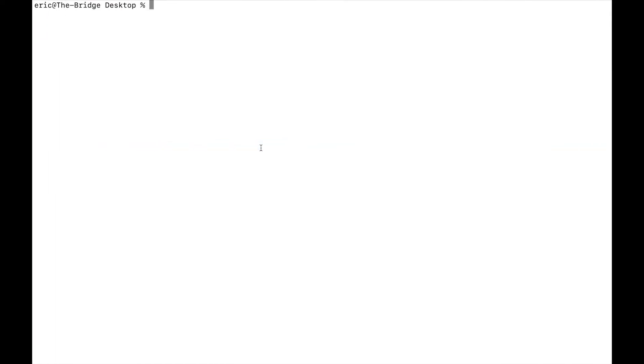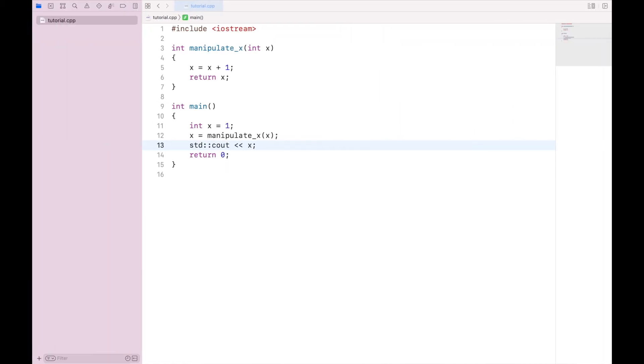If I compile and run, we get two. But this is not a very useful function, mainly because it only does one thing. It adds one to whatever you send in. And there are already things that do this.